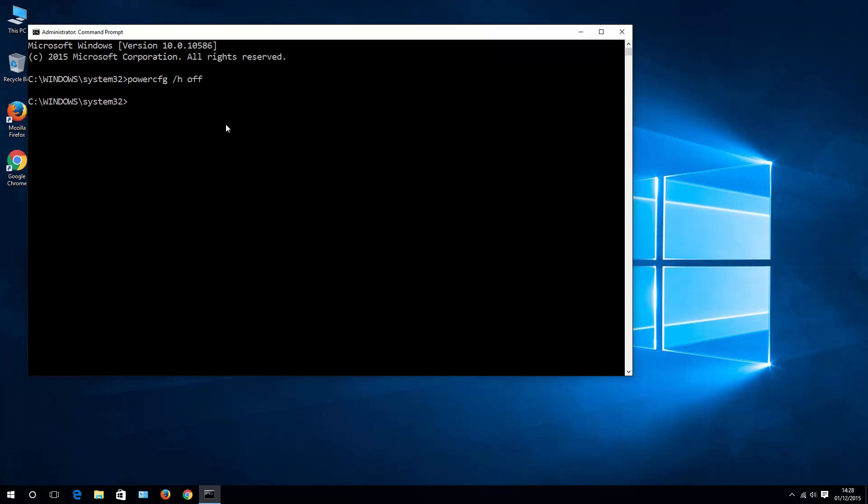In case if it's not, then go back to your command line, running it again as an administrator, and then switch it on.